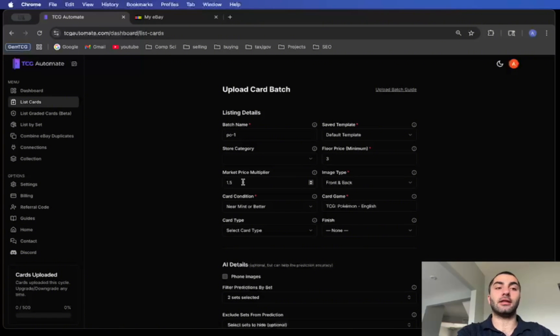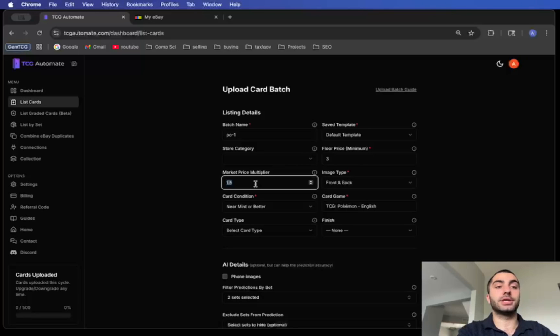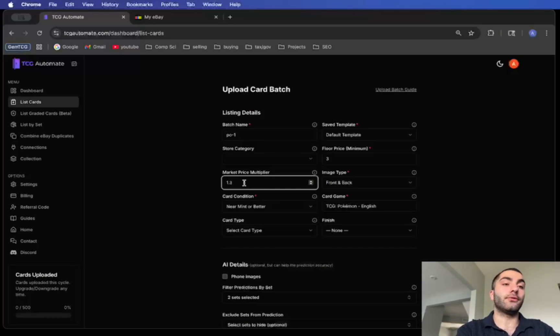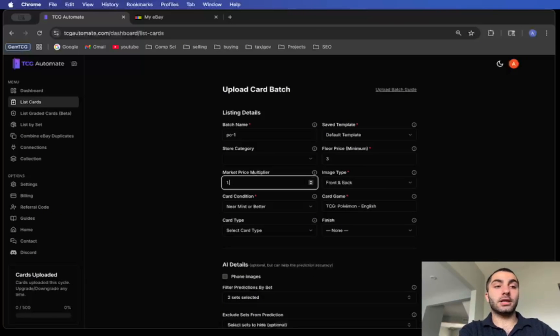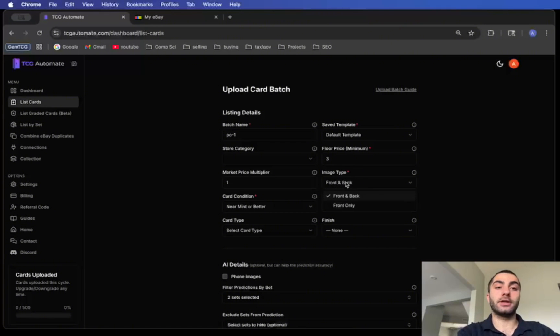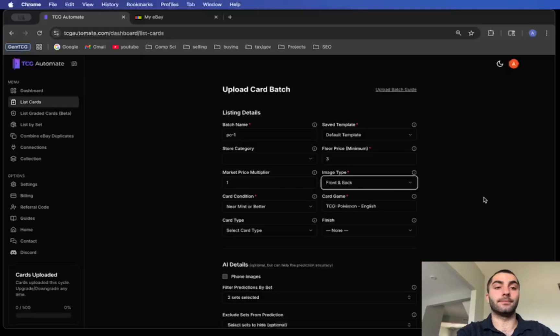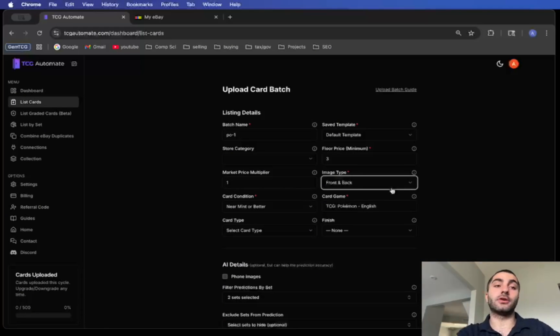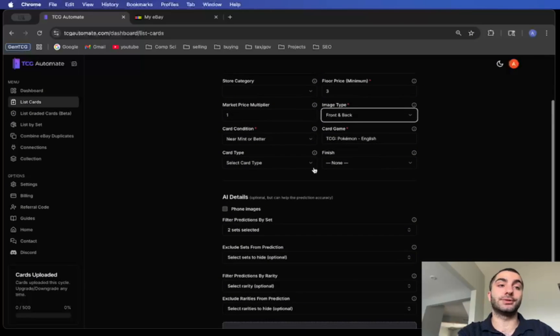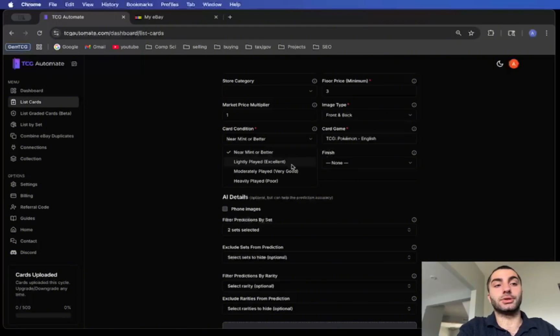Something I advocate is to sell your cards at a percent above market. Let's say you want to sell your cards at 50% above market, you could just enter in 1.5 to this market price multiplier. Or let's say you want it to be 30% above market, you could do 1.3 and so on. You can change this however you prefer. If you want it to be exactly what the market price is, just do one. For image type you could do front and back or you could do front only. I like to show the back of the card because a lot of buyers prefer to see the back of the card.